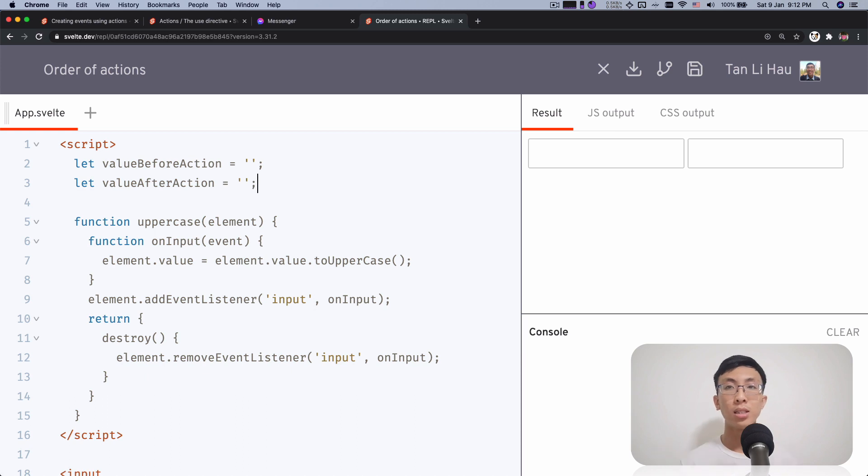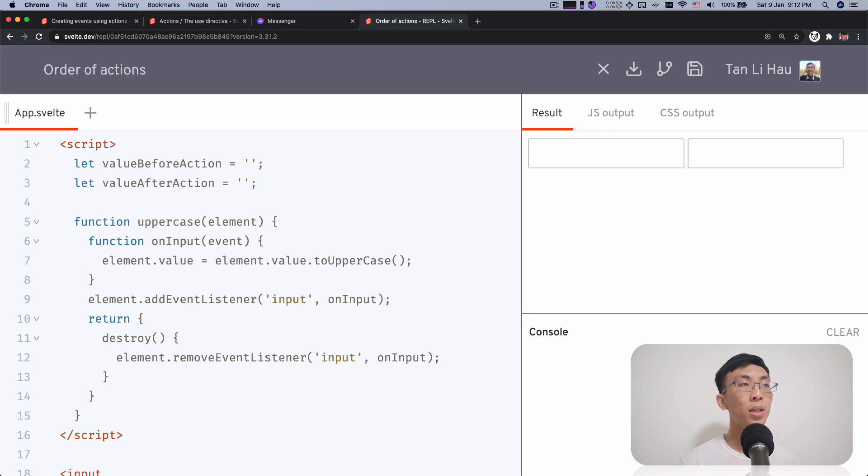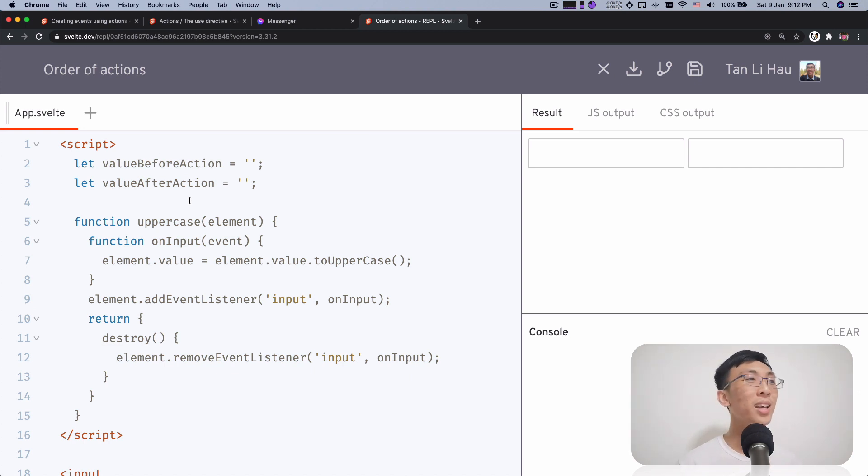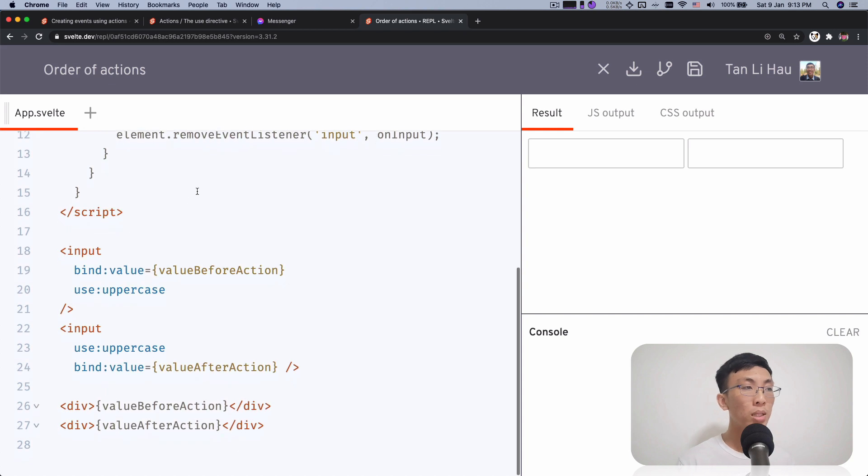So let's take a look at this example that I prepared for you. In this example, we have two variables, one called Value Before Action and the other called Value After Actions. And you will see why, because over here I have two inputs, input 1 and input 2, one on the left, one on the right.